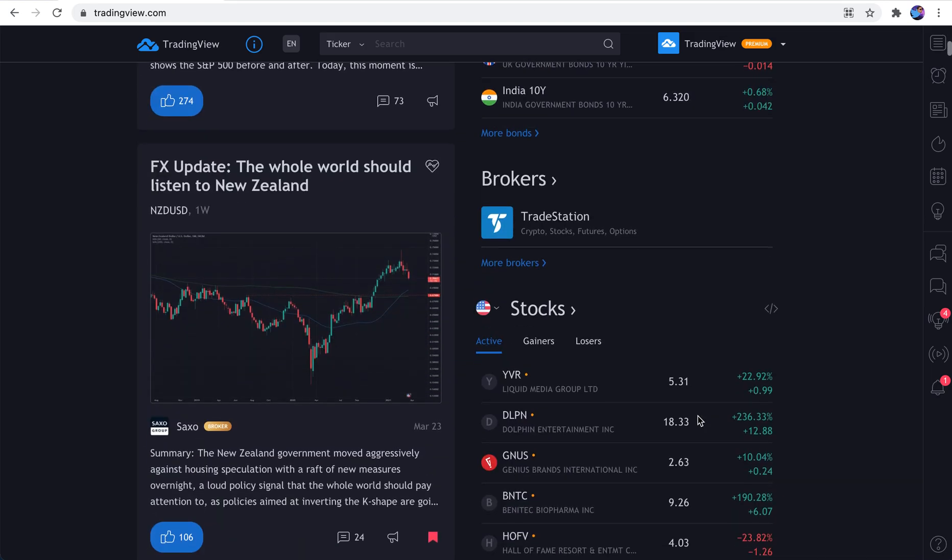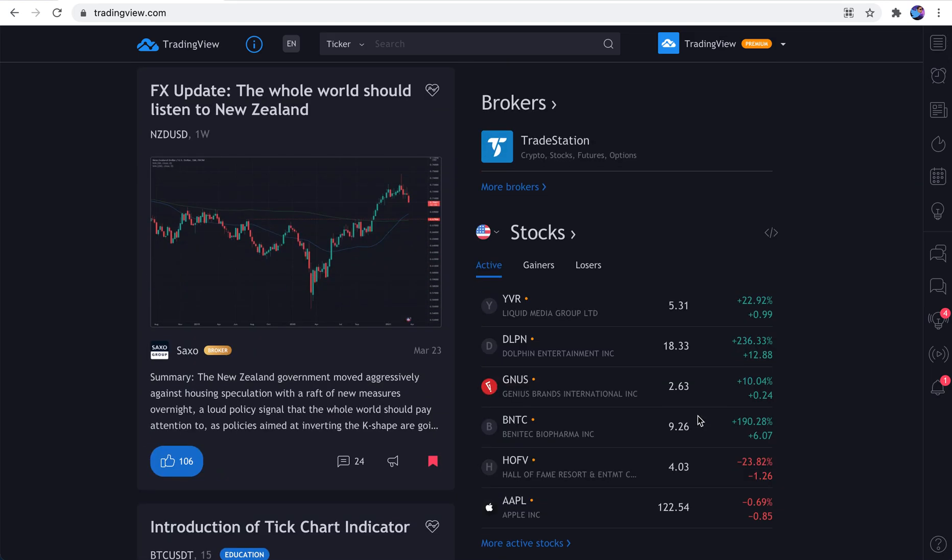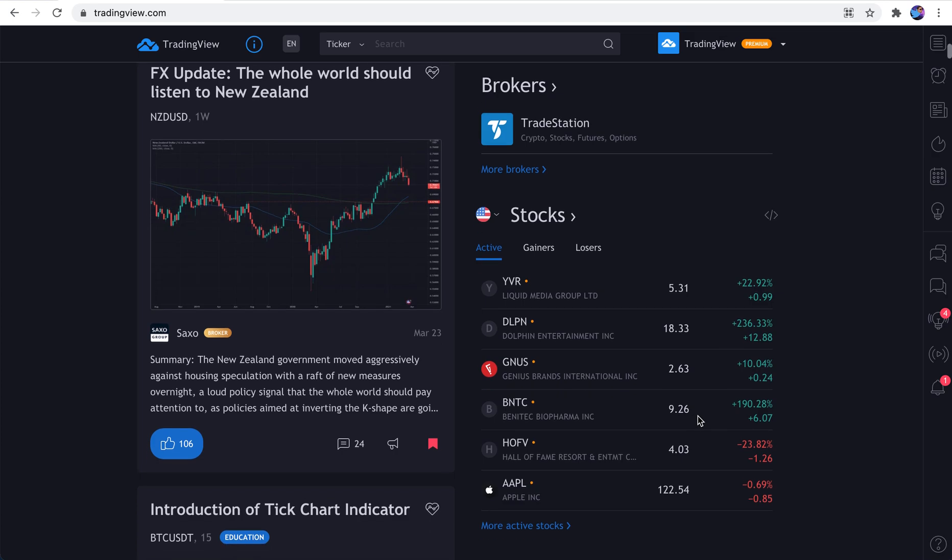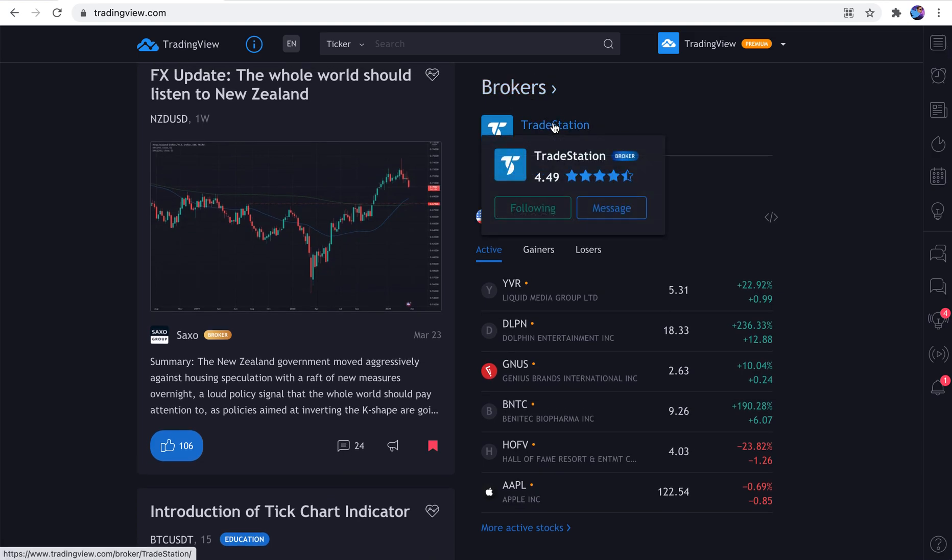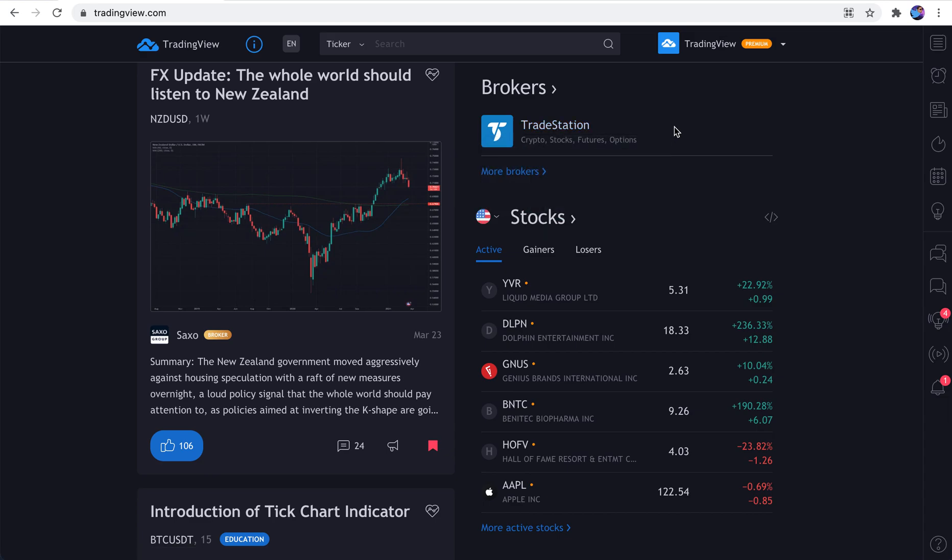As you scroll down, you'll see some other interesting updates as well and features and tools. You'll see connected brokers. You can connect your account to TradeStation, for example, and trade directly from TradingView.